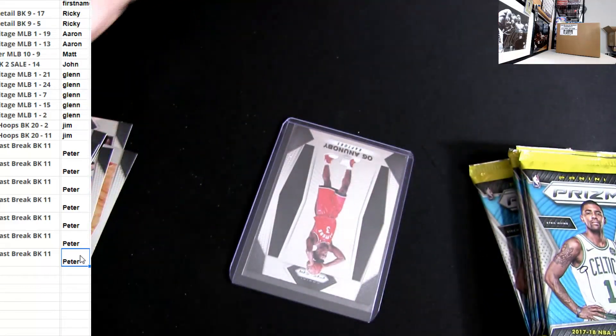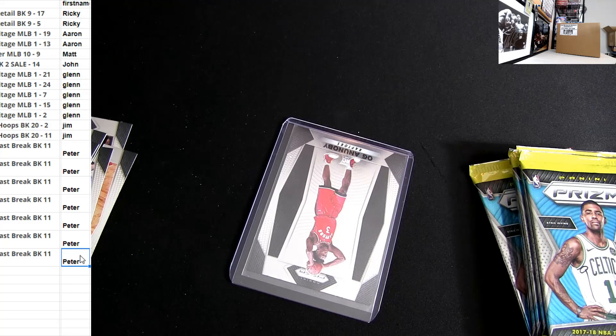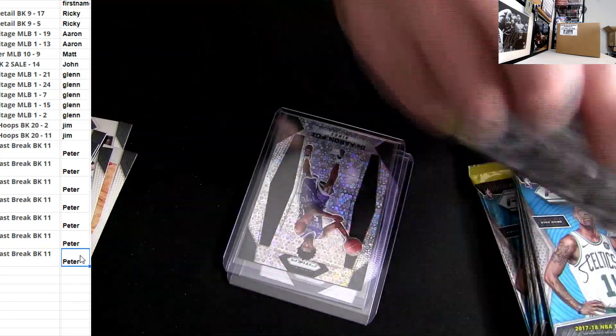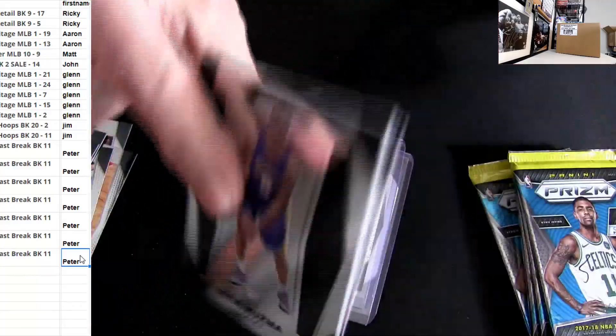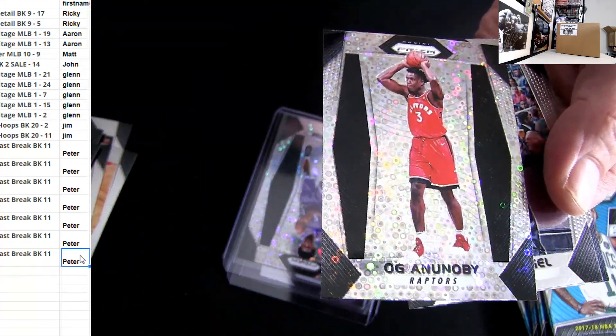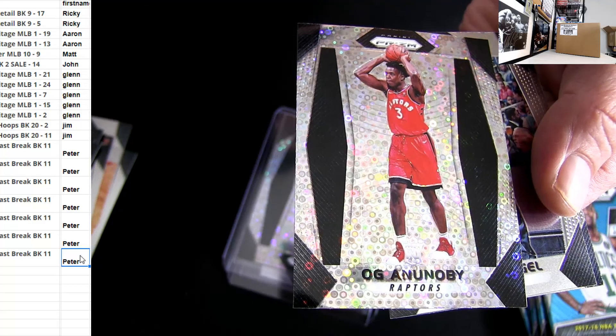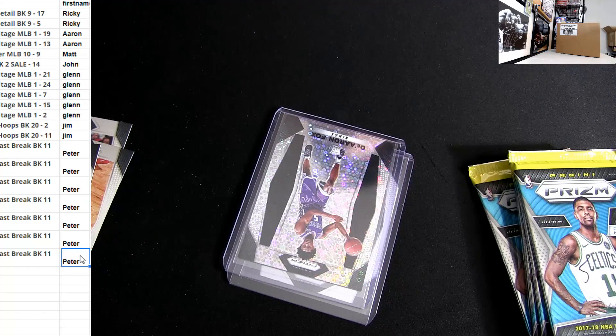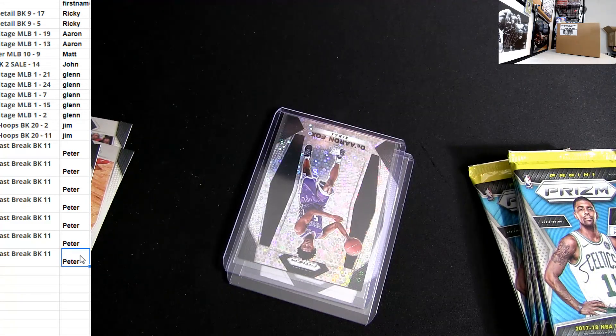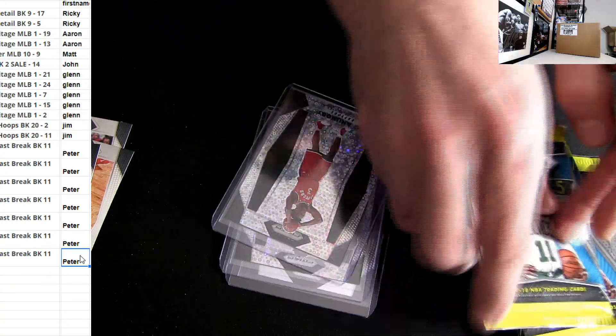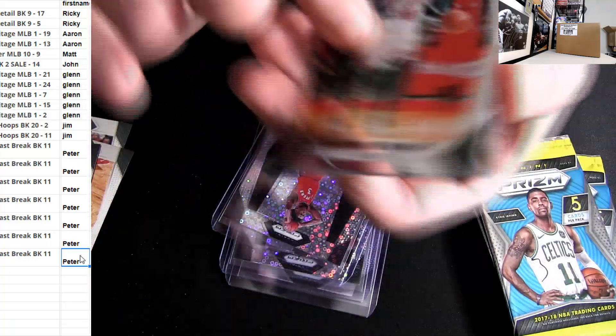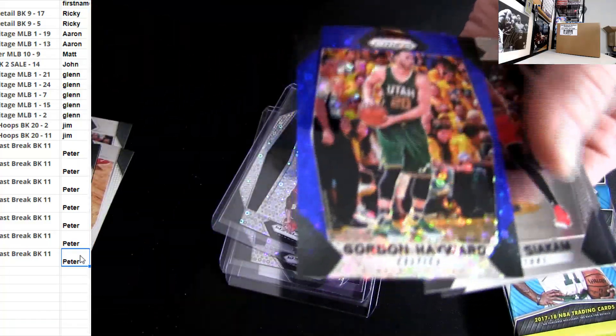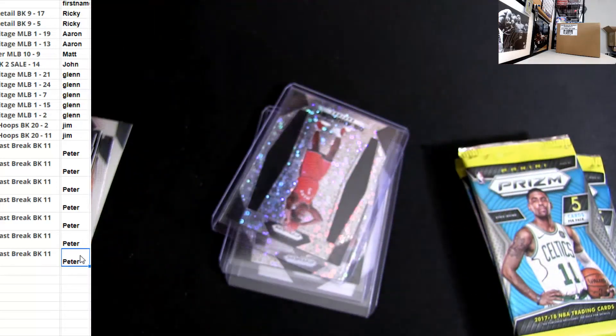17-18 starting to come up, nice box. Forever. Prizm on fire right now. Christmas, there you go. There's the OG sparkle or disco.